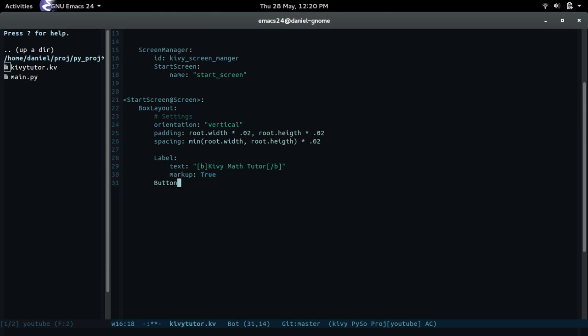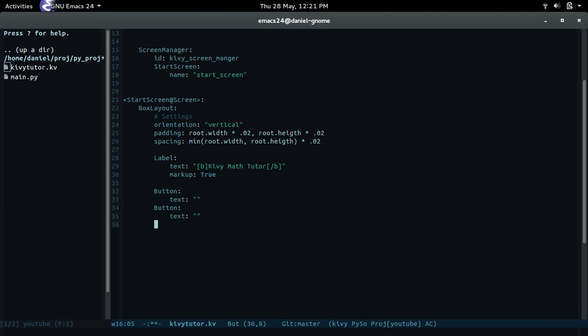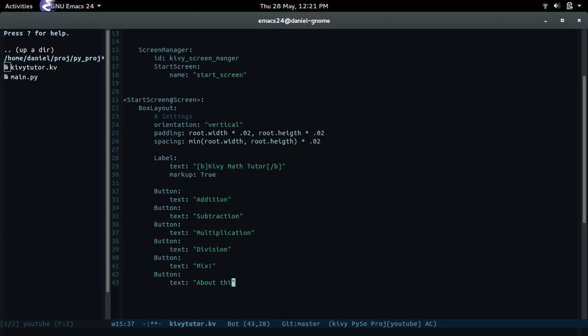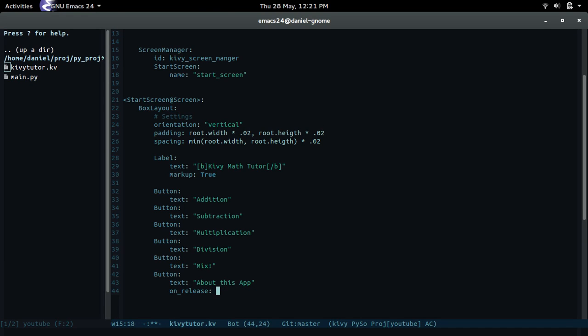Now what do we need to do next? We need to add buttons. Let's save this template and copy this a couple times. This is gonna be addition, this is gonna be subtraction, multiplication, division, and then the two other buttons that I showed: mix with an exclamation mark because that's how awesome it is, and then about this awesome app. Sweet. These buttons are shown right here except the thing is these buttons won't do anything yet because I have not defined that on_press or on_release function, but we'll do that later.